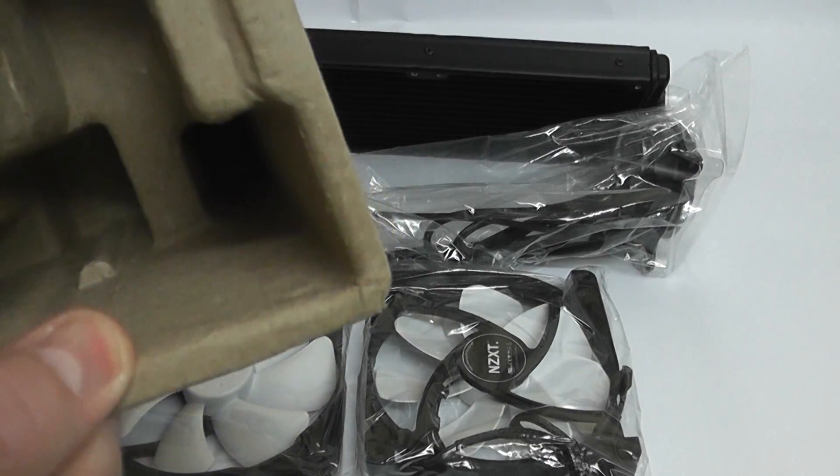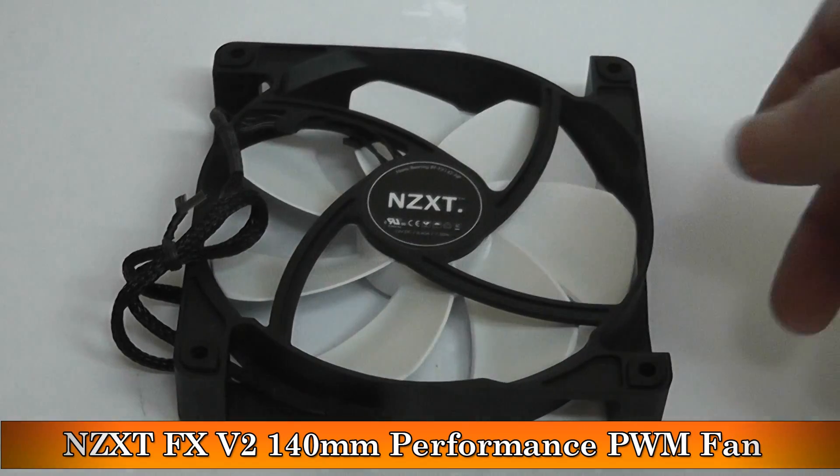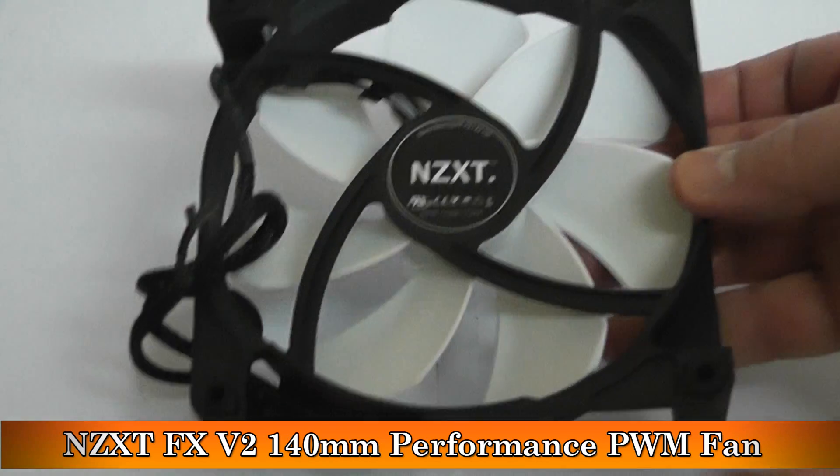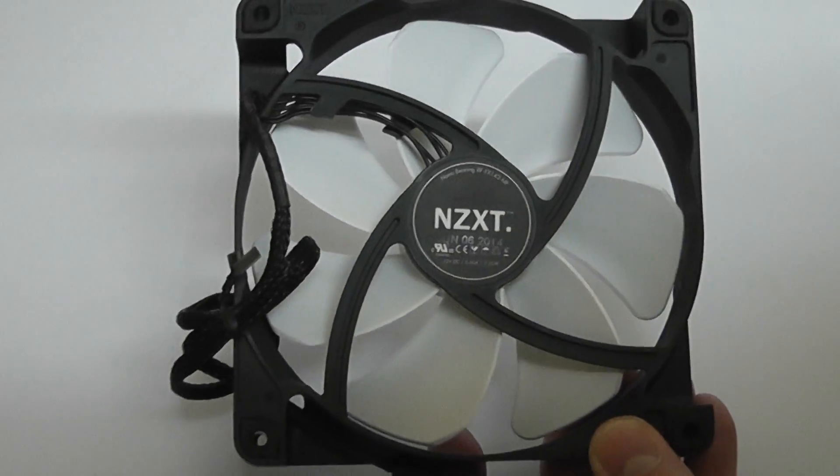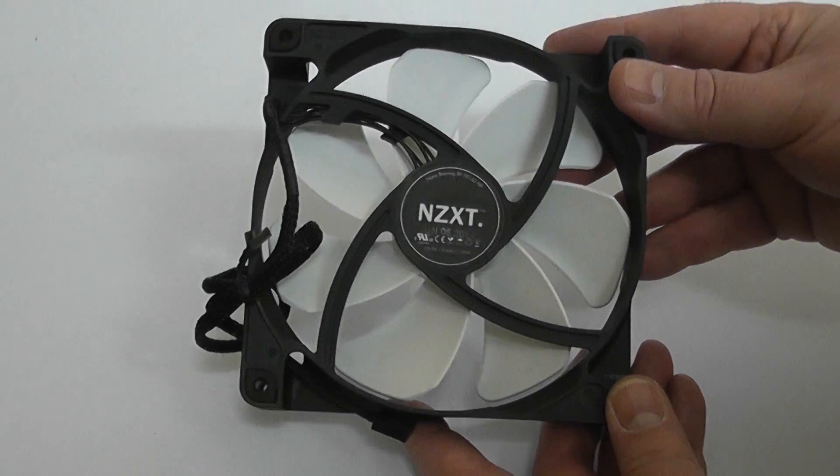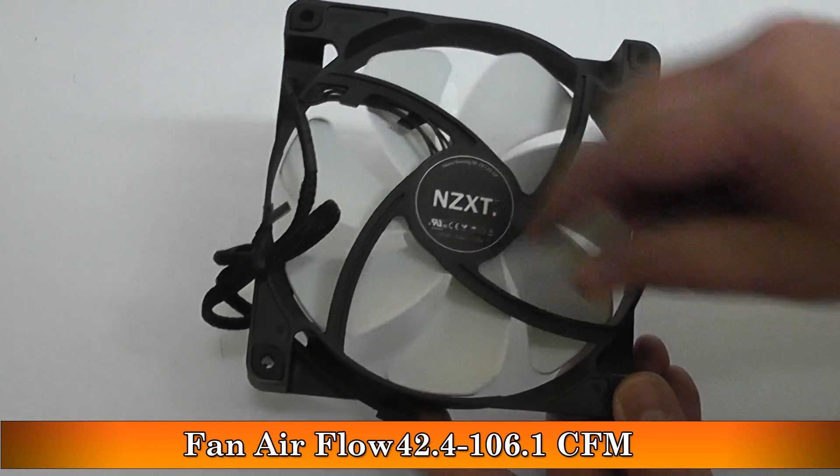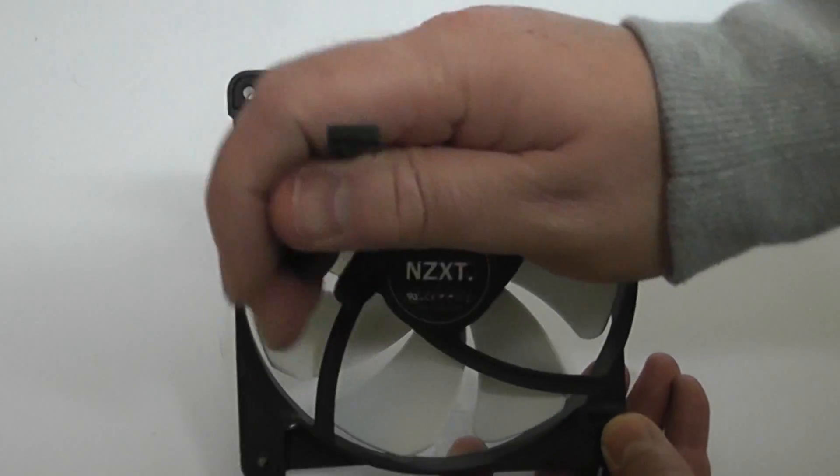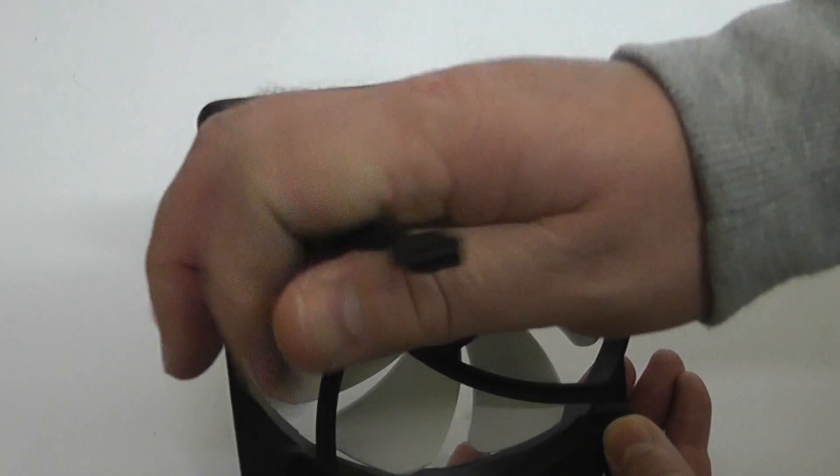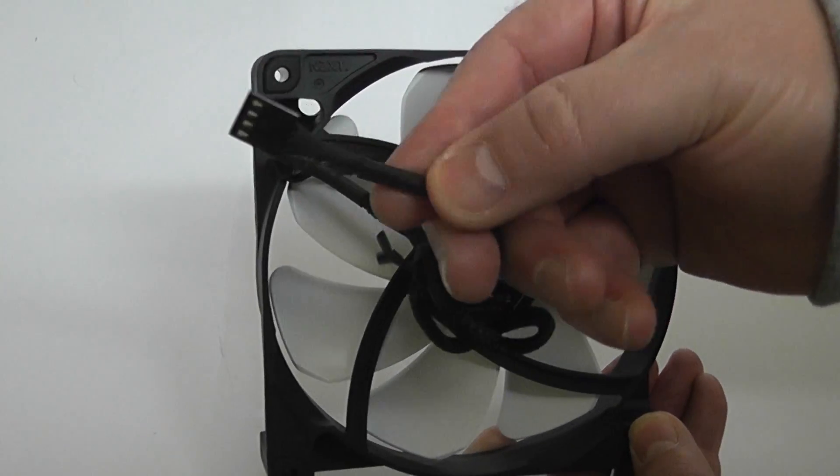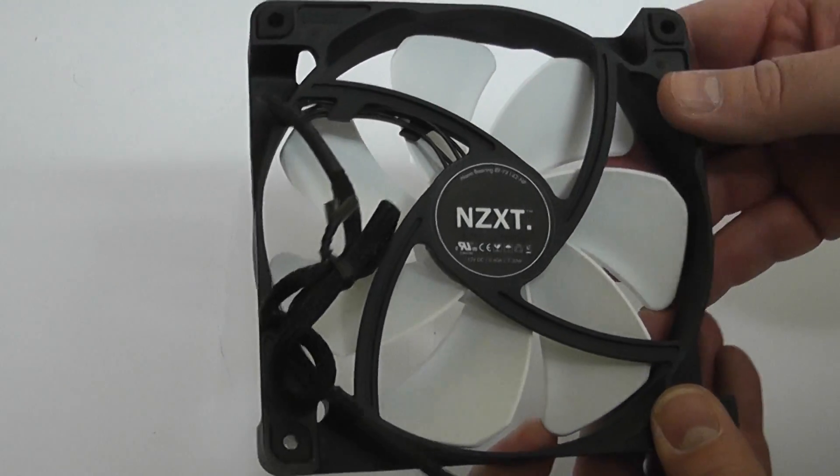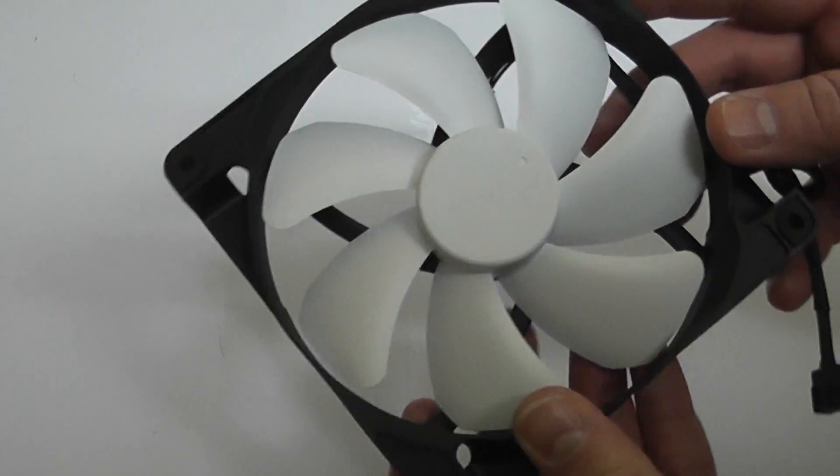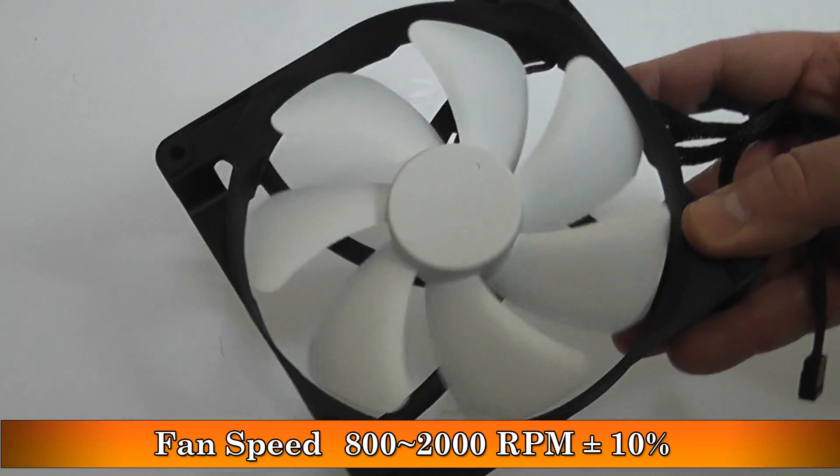The fans in here are the NZXT FX version 2 140mm performance PWM fans. They're white, you get two in the box, and their fan airflow is 42.4 to 106.1 CFM. There's a four-pin connector with a braided cable. They're well-built fans and I would not bother changing them because the fans that come with this are very good indeed.